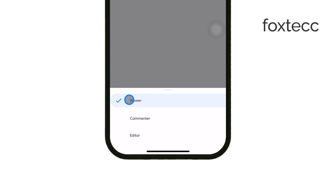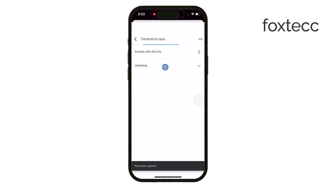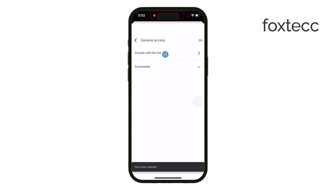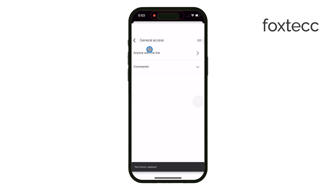Another option is to let them comment on the file. This is useful in more collaborative settings, like if you're working on a project with colleagues. They'll be able to leave feedback but won't be able to edit the actual file.